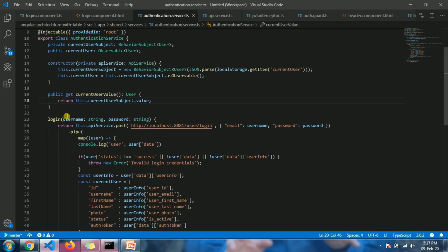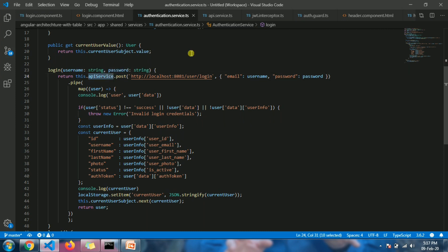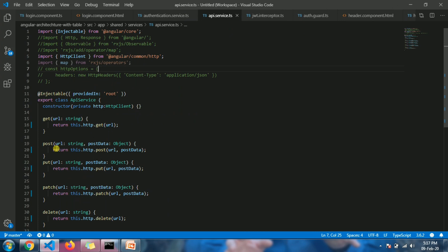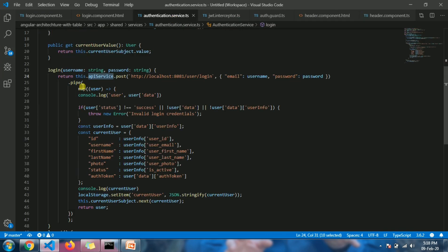In the authentication service, we have the login method which takes two parameters: username and password. In our case, the username is the email. It calls the API using the POST method. In the API service, this POST call uses the HTTP service to trigger a POST API call, which tells us whether the provided email and password are valid.